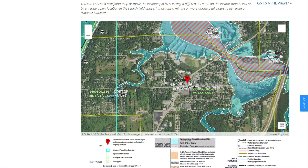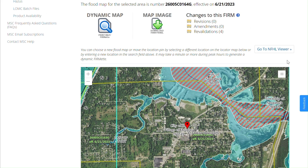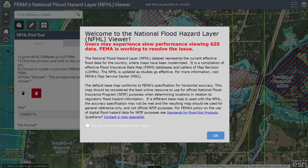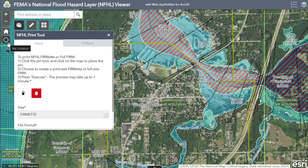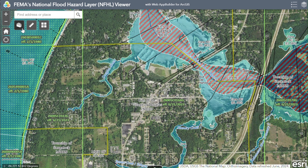I like to use the National Flood Hazard Layer to get a better understanding of what this map is telling me, because I can make data selections based on what I'm interested in viewing. The NFHL provides the same information as the previous page and allows you to download similar maps. After selecting OK on the pop-up, and since I've already entered my location in the Map Service Center, my area of interest is already populated. In the upper left corner you'll find a search bar, zoom in and out buttons, a home default extent, a my location button, the print tool, a measurement tool, and a base map gallery.